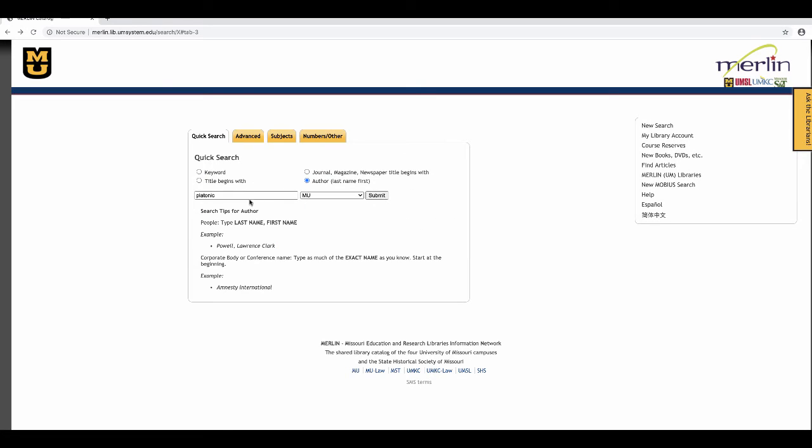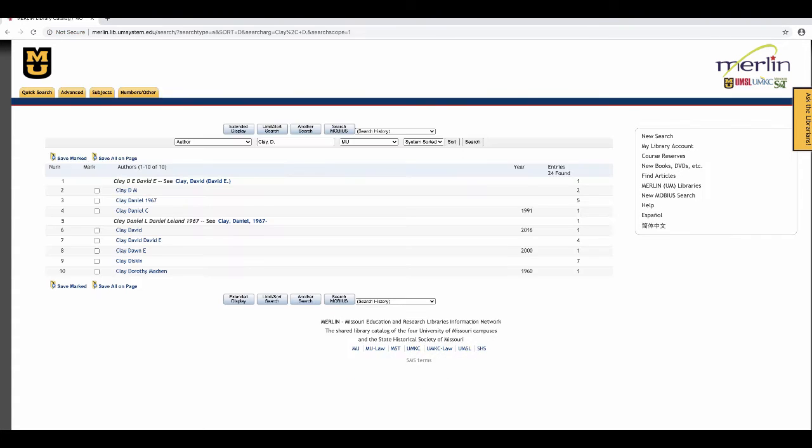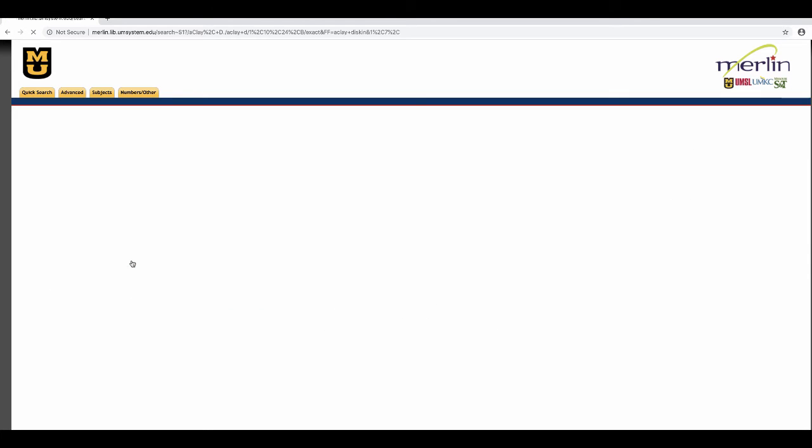A search that brings up a different type of results page is an author search. Here, I'm going to search last name Clay, first name D. Here, I have a list of authors whose last name is Clay and whose first name starts with the letter D. If I scroll through, I see the person I want is named Diskin Clay. I'll click his name. There, I'll retrieve a list of books by title.